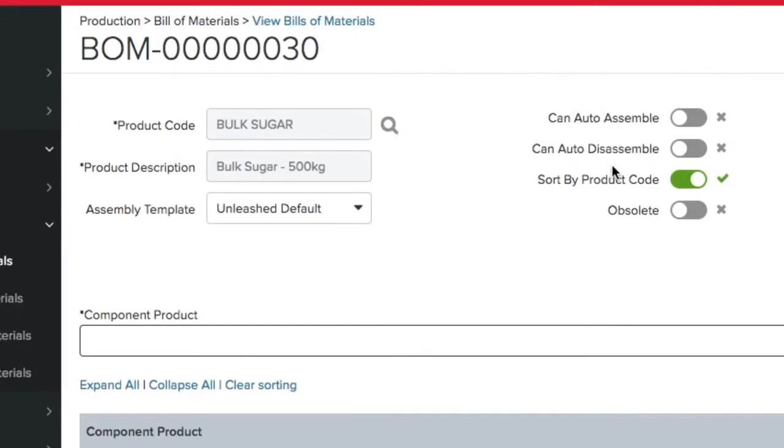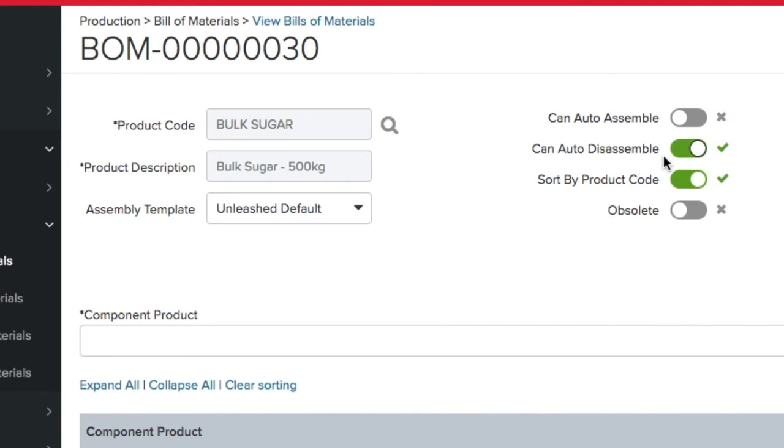If I tick this box, Unleashed will automatically disassemble my product into smaller units. That way, whenever I buy in the 500kg product, it will automatically disassemble into the 500 units of the 1kg product.